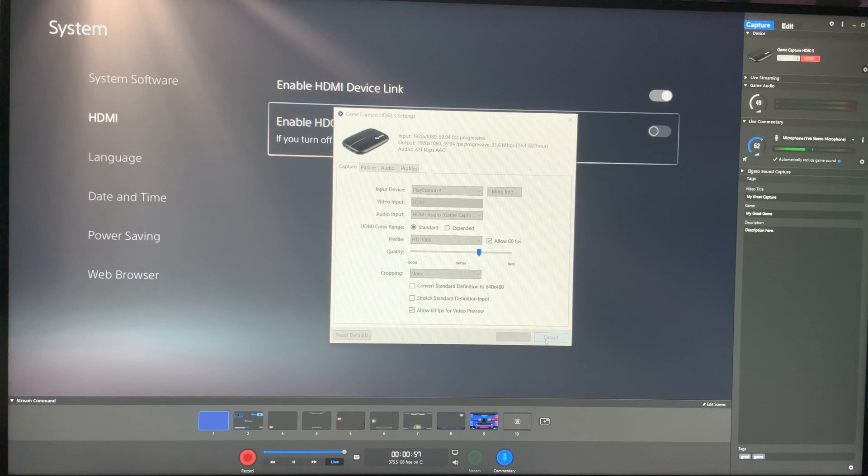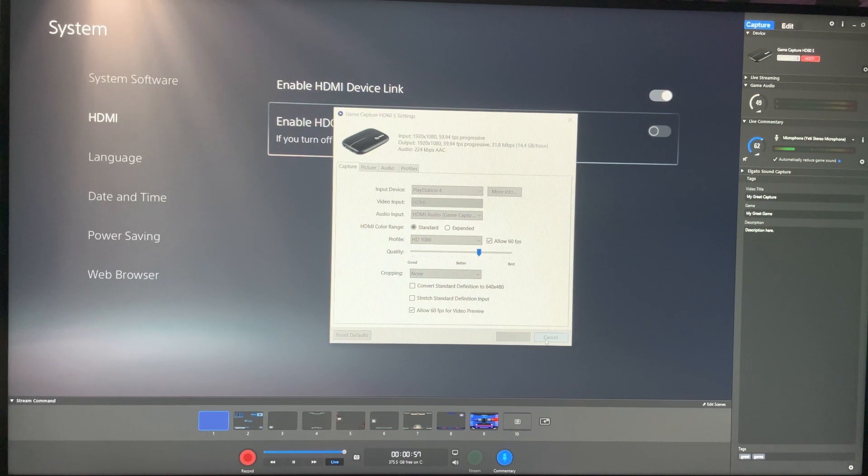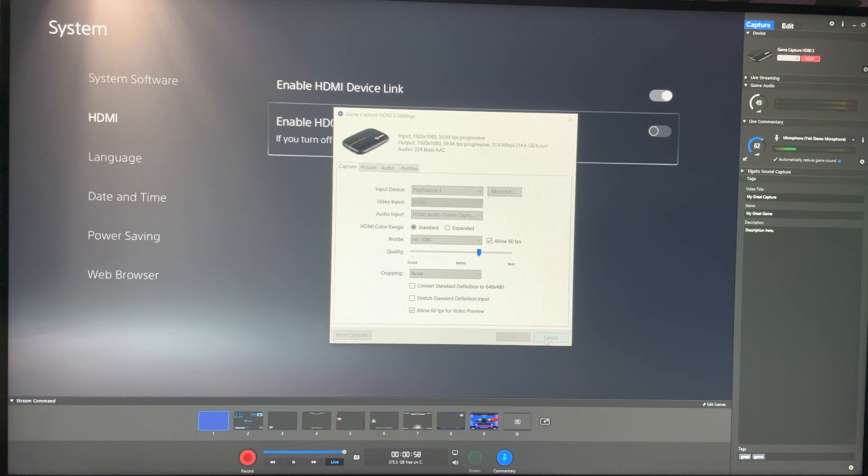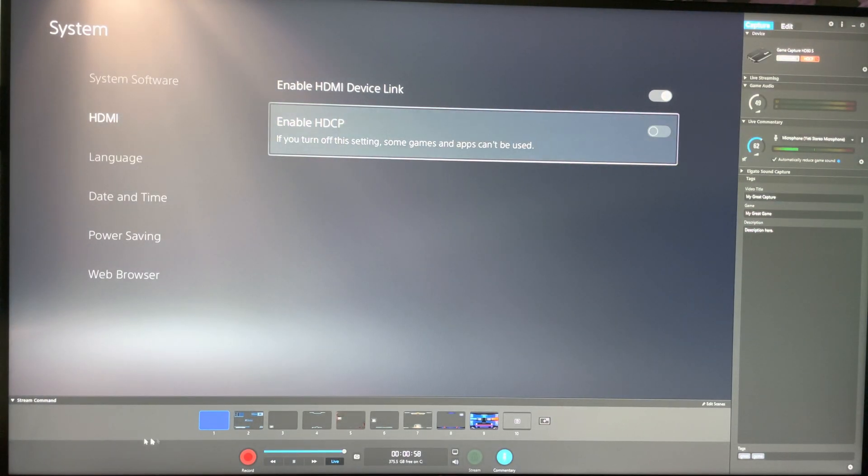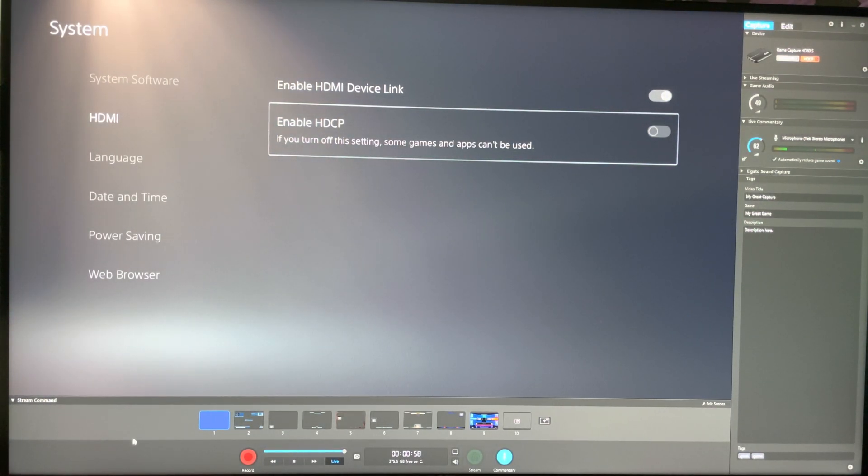You can technically record from the PlayStation itself for 4K. So that kind of sucks. I don't know if they're going to make a new one, but at this point in time, at least, you can still record normal videos such as this and whatnot from your Elgato.